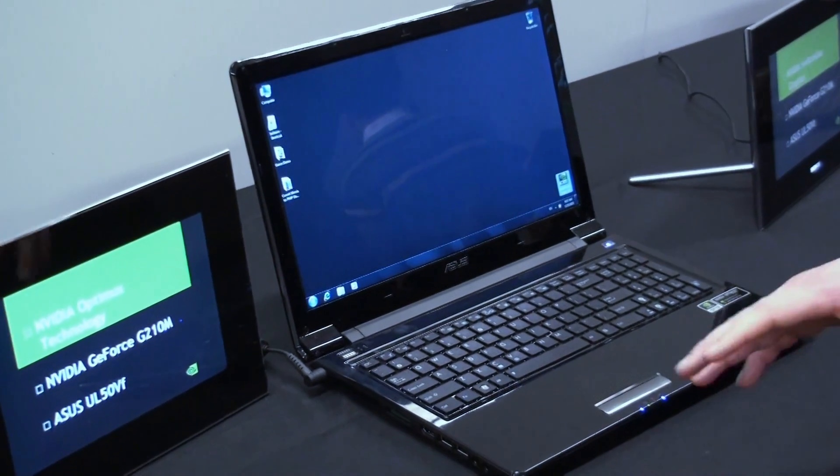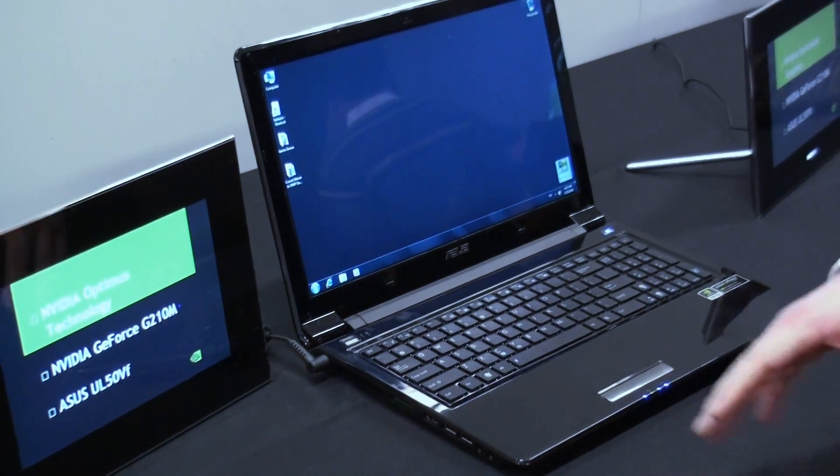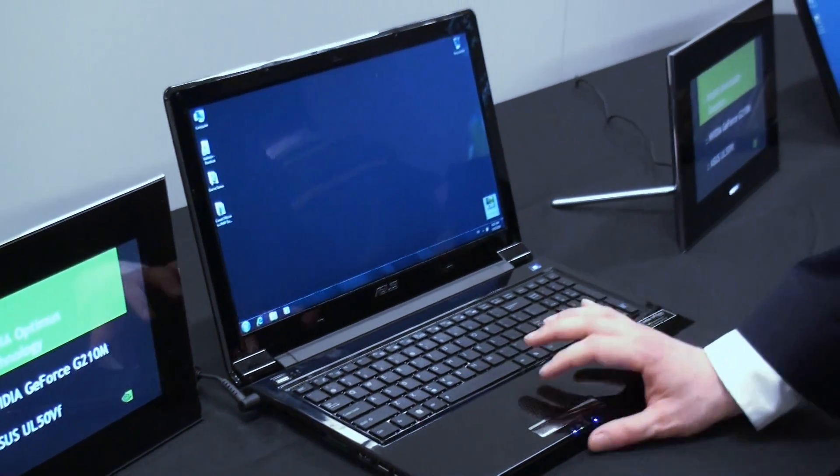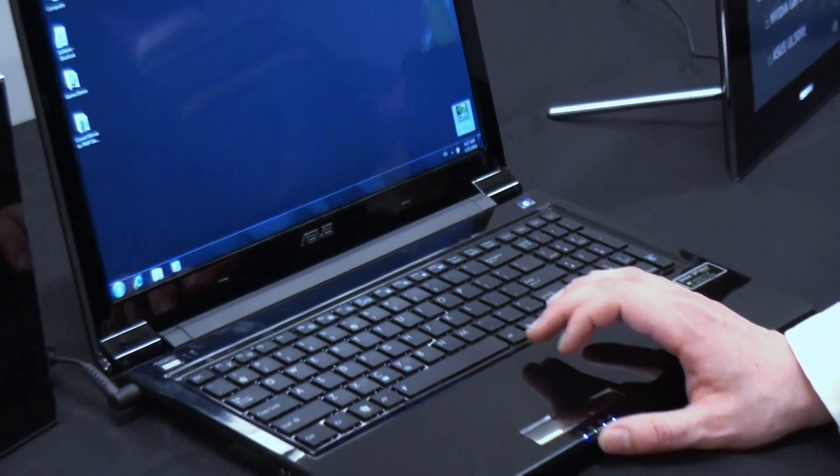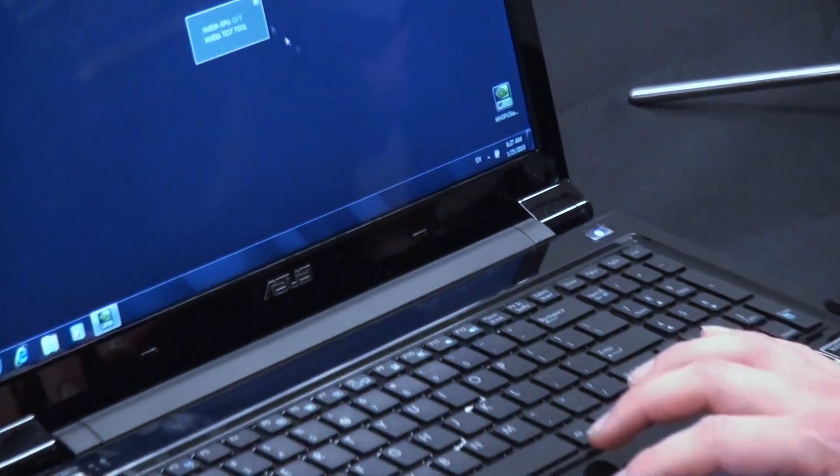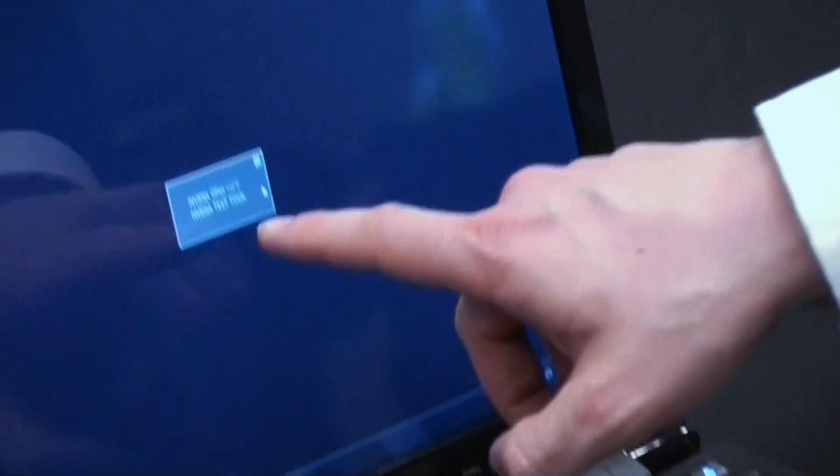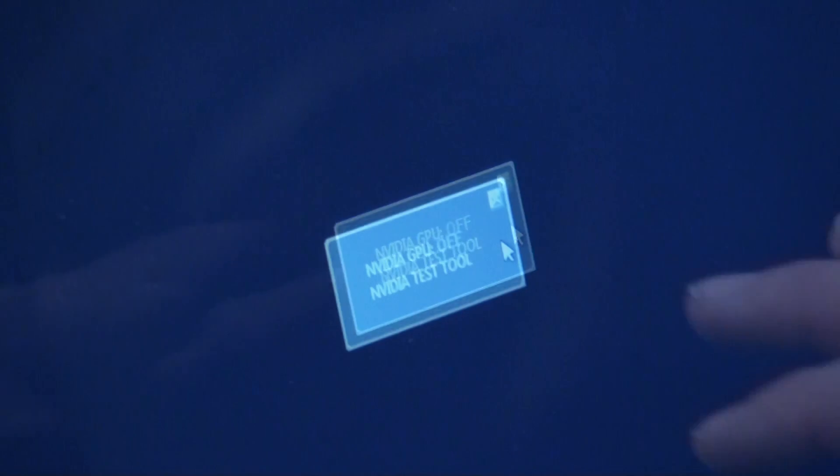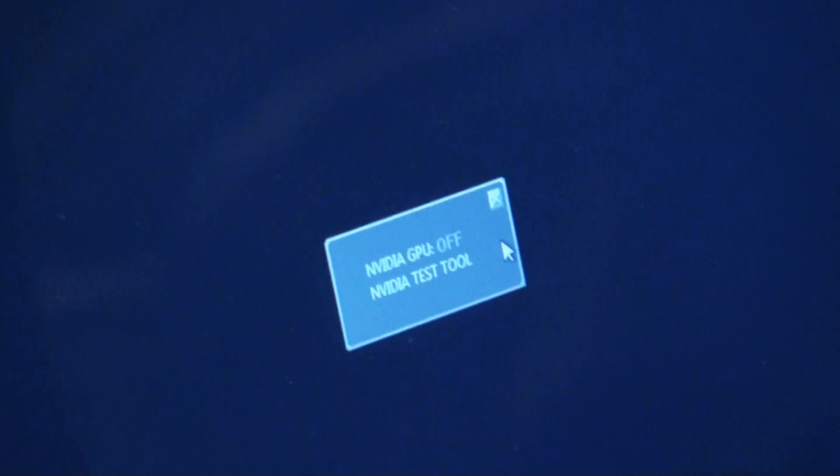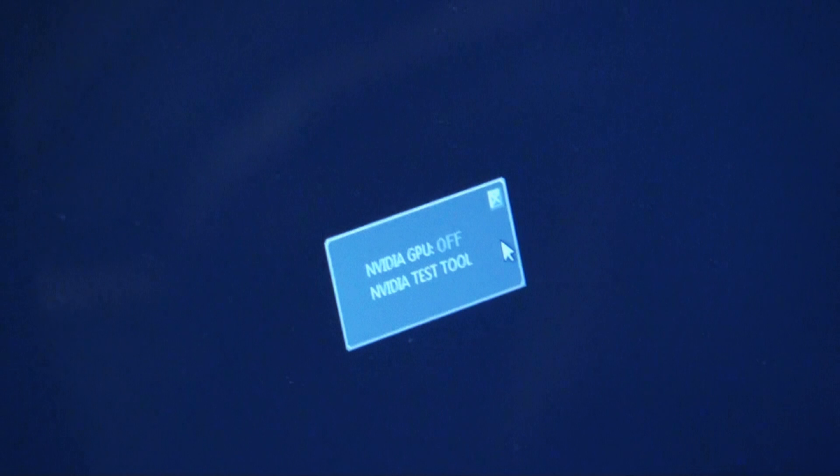It's automatic, it's seamless, it's instantaneous. So before we start this demo, we're going to start a little application called the NVIDIA Test Tool. The only thing this tool is doing is it tells you if the GPU is on or off, and it's only there to help show the demonstration.